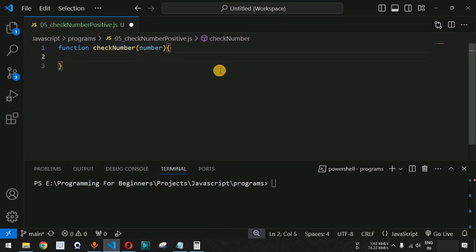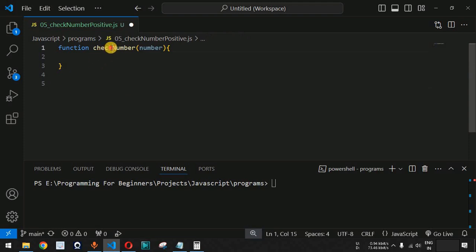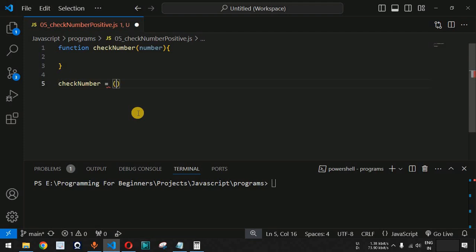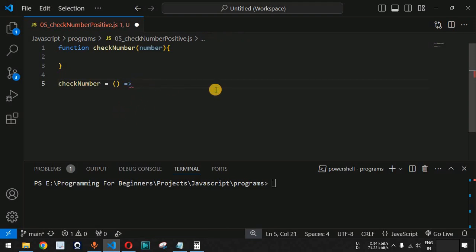You can also declare a function in another way — as an arrow function. You provide the name of the function, use the equals sign, then open and close parentheses, followed by the combination of the equal-to operator and the greater-than symbol (=>) to make it an arrow function, and then provide the function body inside curly braces.